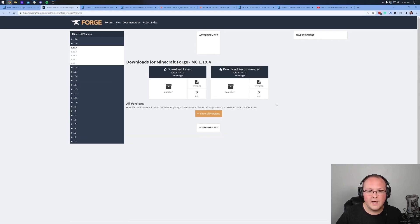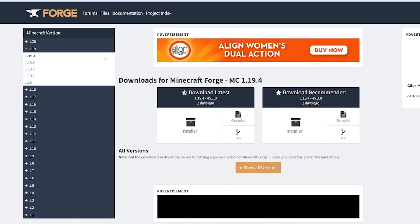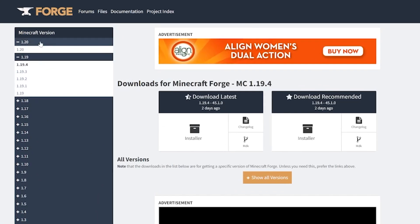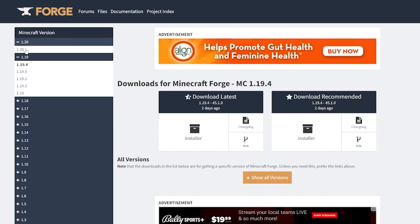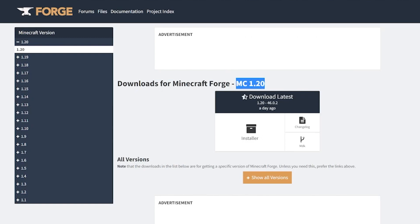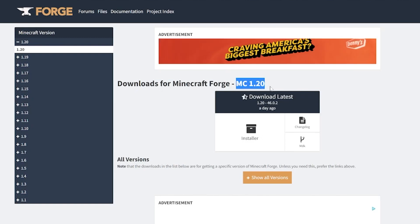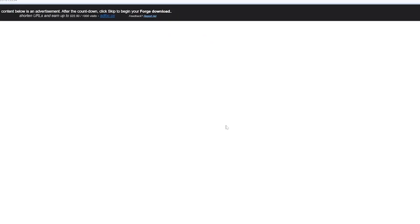Click on the yellow Download Forge button. This will take you to Forge's official website, where you want to select 1.20 in the left-hand sidebar and then click on 1.20 again. Once you see Minecraft 1.20 listed, come under Download Latest and click Installer.